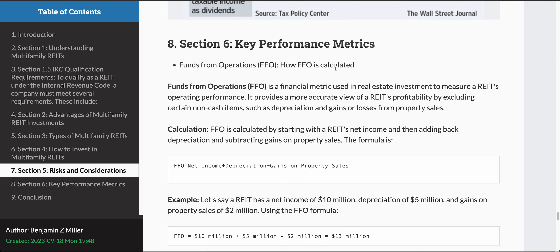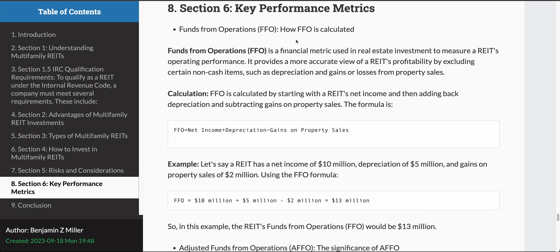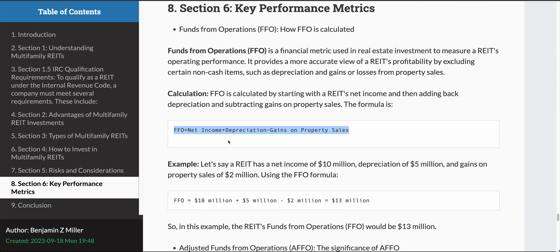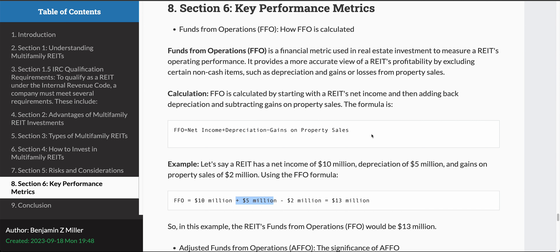If you're looking at REITs, you need to be familiar with a couple of things. There's funds from operations (FFO), and the key financial metric calculation is: you take the net income, add depreciation, and subtract the gains on the property sale. For example, imagine a REIT has a net income of $10 million — add $5 million for depreciation, then subtract a gain on property sale of $2 million, and that would give a funds from operations of $13 million.